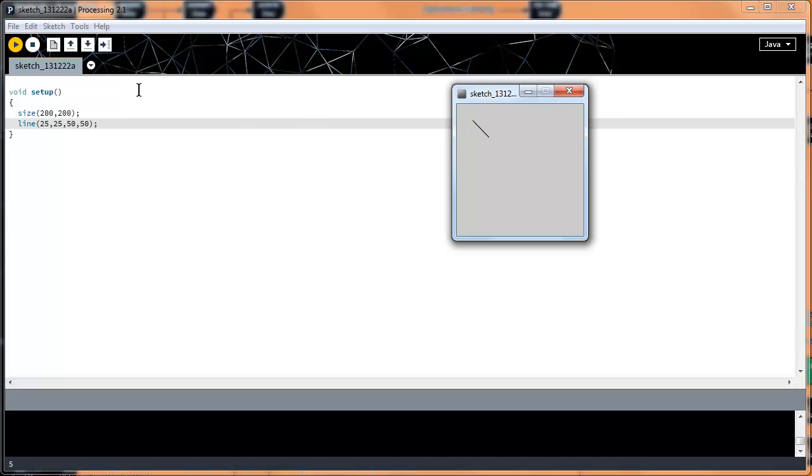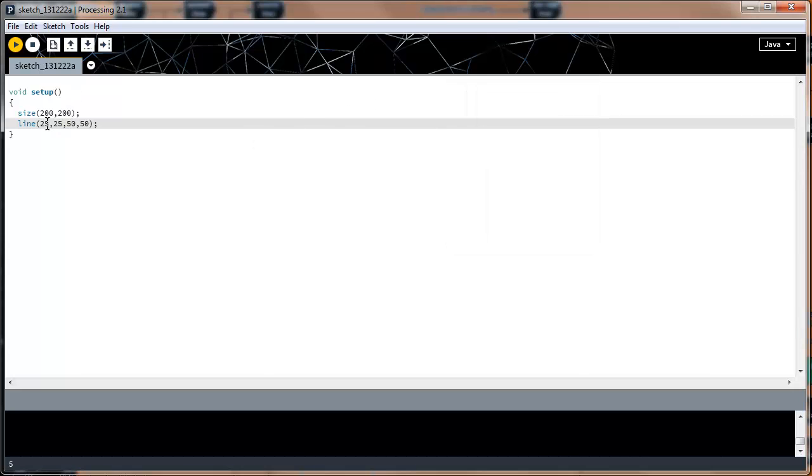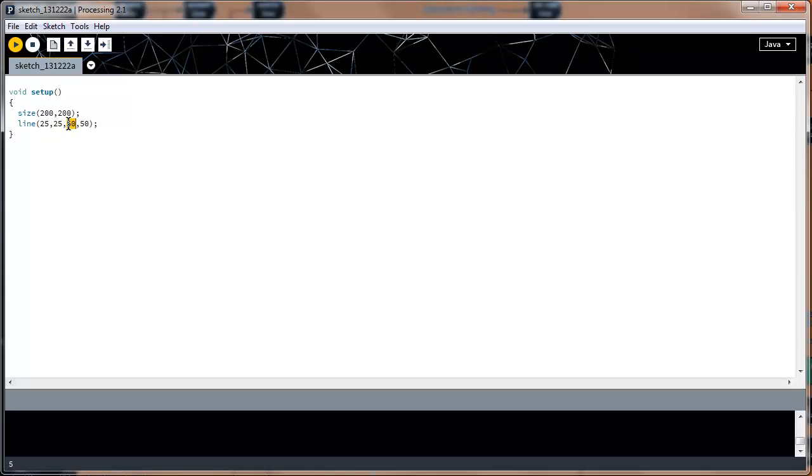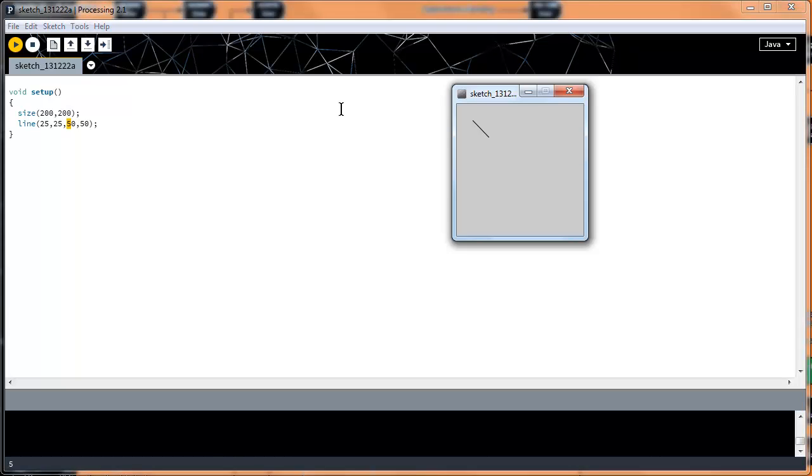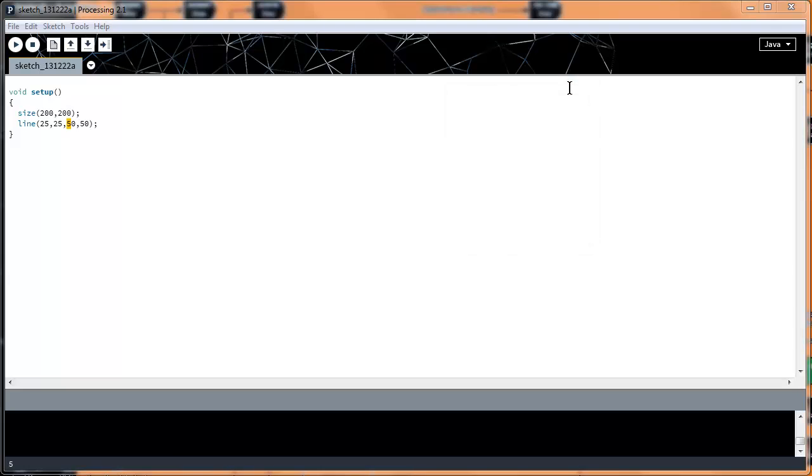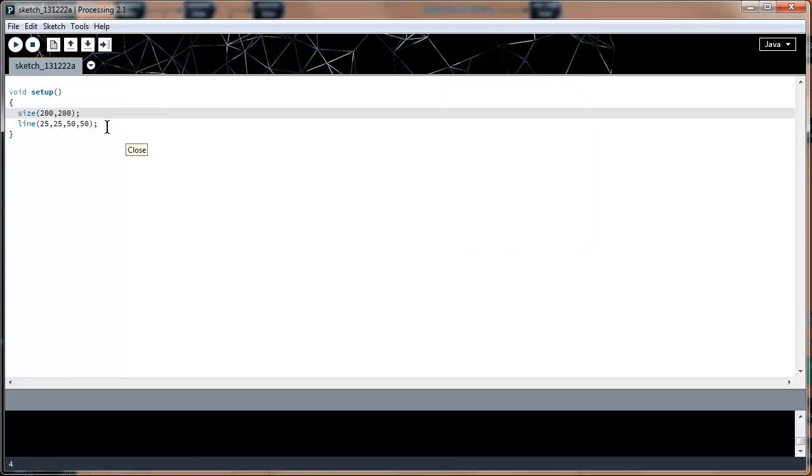The line function takes four parameters. One specifying the first coordinate, x and y, and then the next set of coordinates specifying the next point, x and y. As you know from a math class, a line has to have two points. That's the minimum amount of points you need to draw a line.